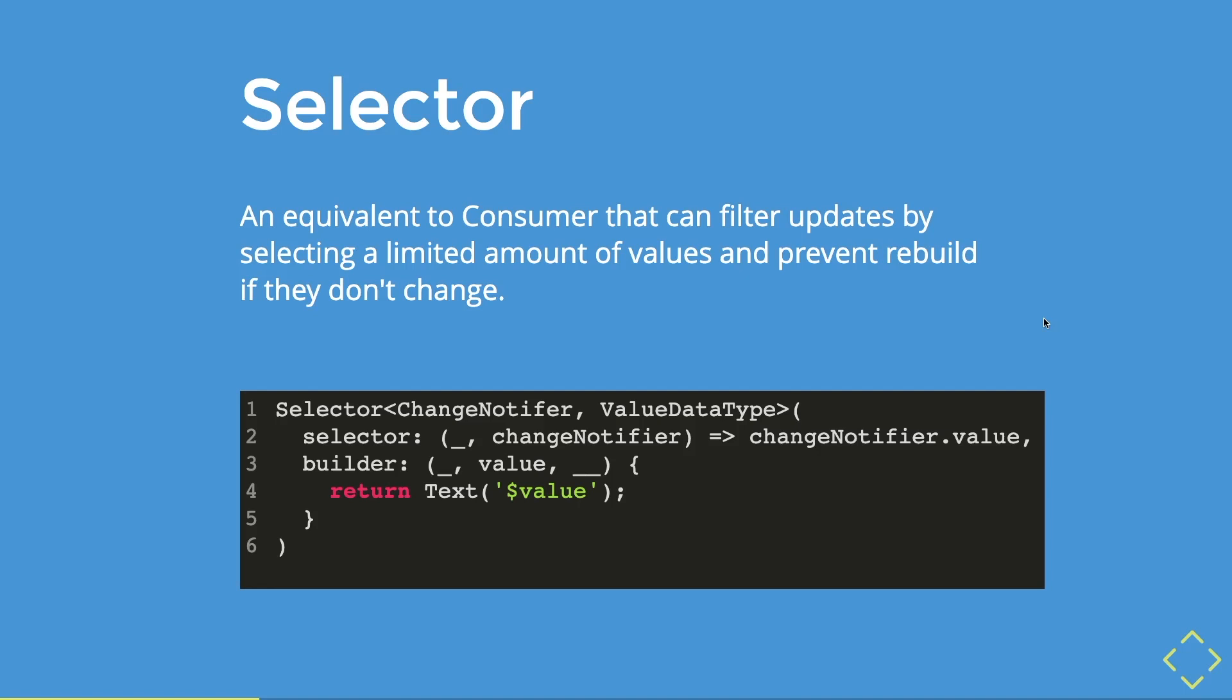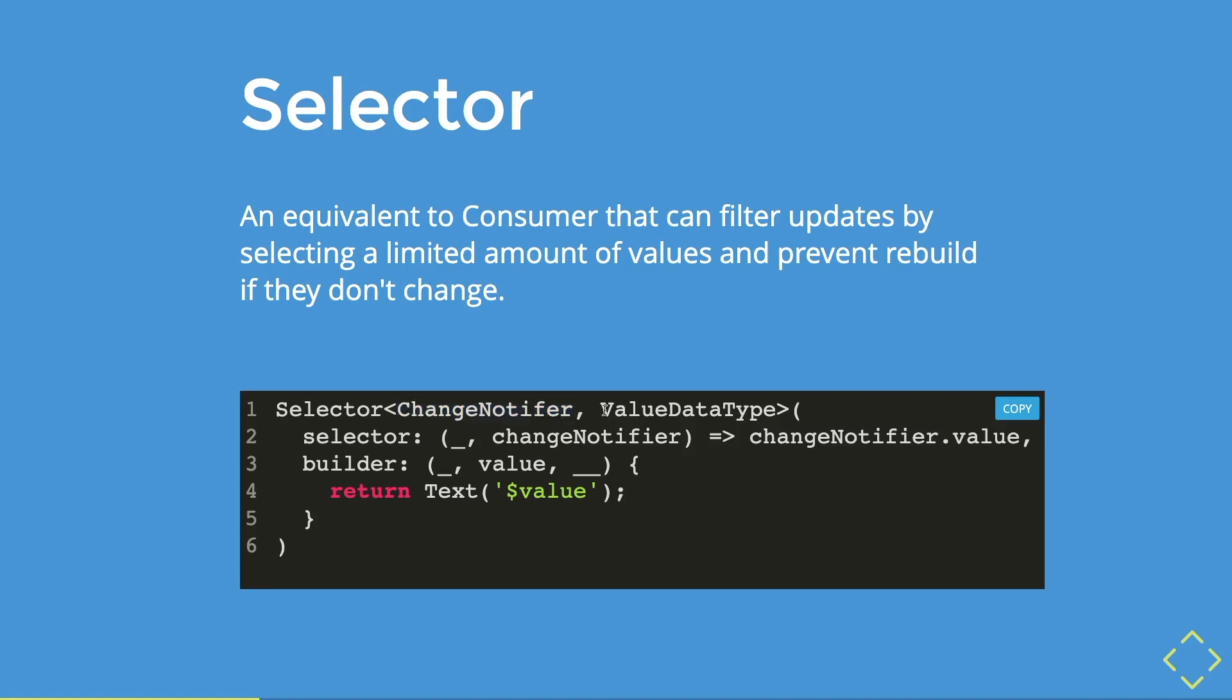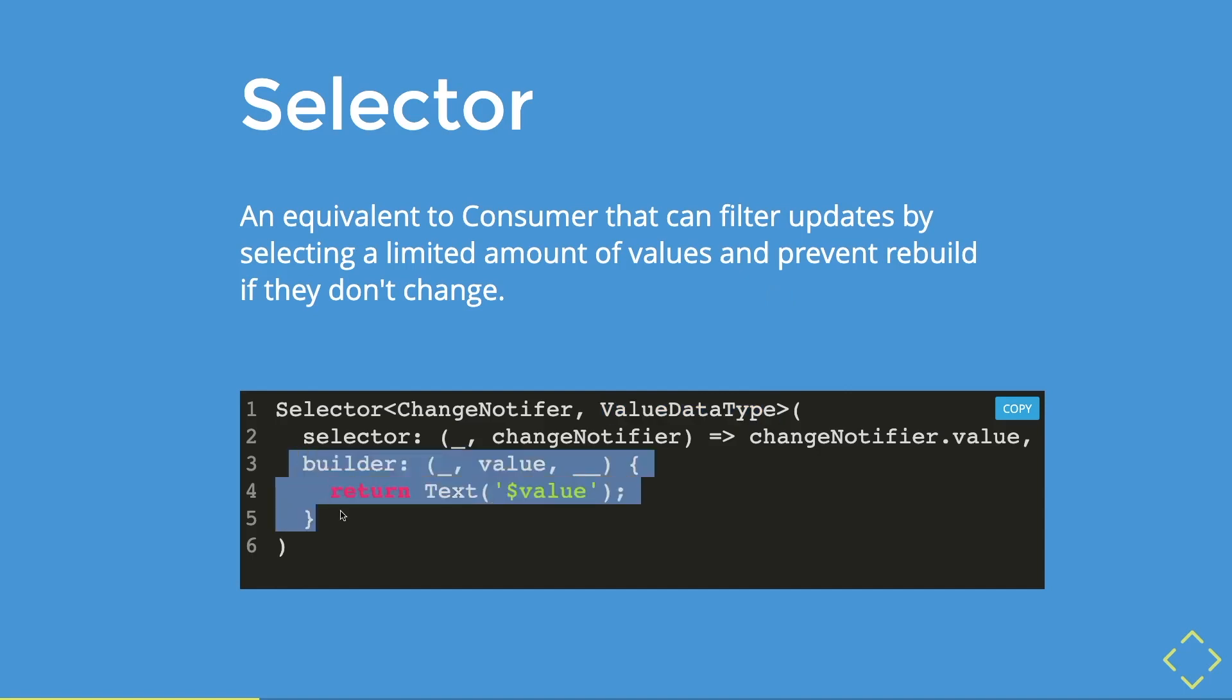Below, I have a simple example of how you use a selector with a change notifier. You would need two types, and the first one is an inherited type of widget, which means you could use a change notifier or a simple provider as both of them are inherited widgets. The next type is this specific value data type that you want to get for your child or your builder method over here.